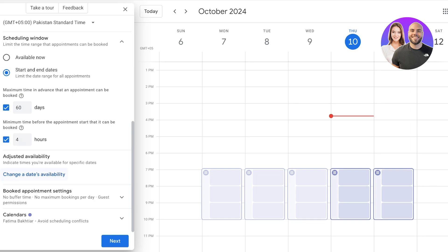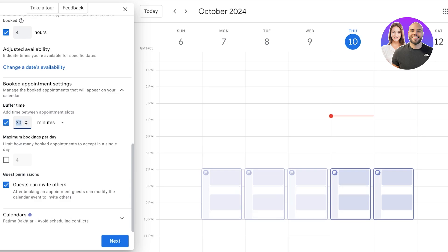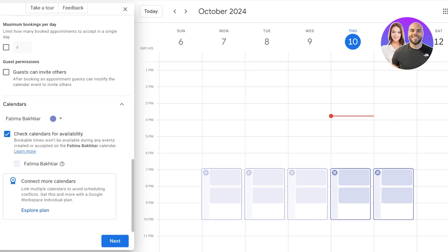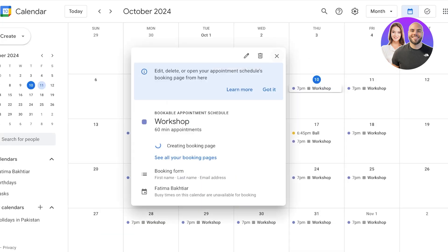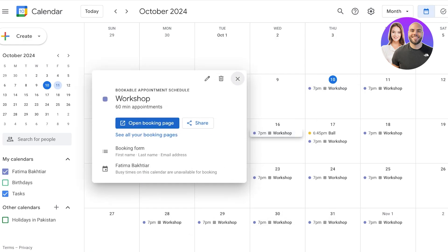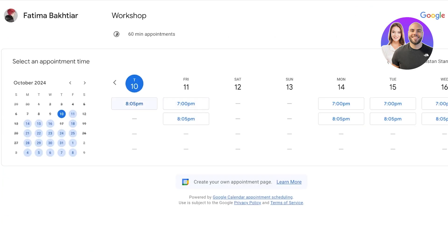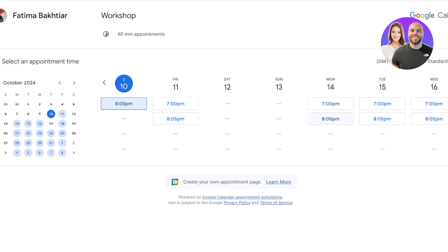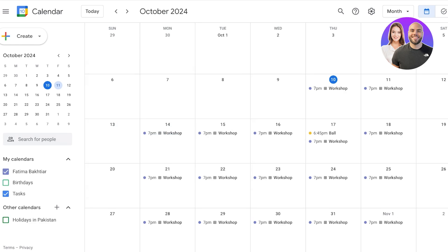You can adjust a particular date's availability if you've added bookings as your primary source — for example if you're taking a day off. You can also set buffer times of 5 or 10 minutes between appointments, and restrict guests from inviting others. Sync with your calendars to make sure everything fits, then open your booking page — people can book appointments with you directly from Google.